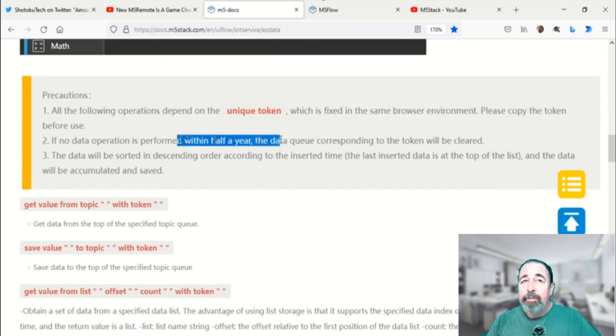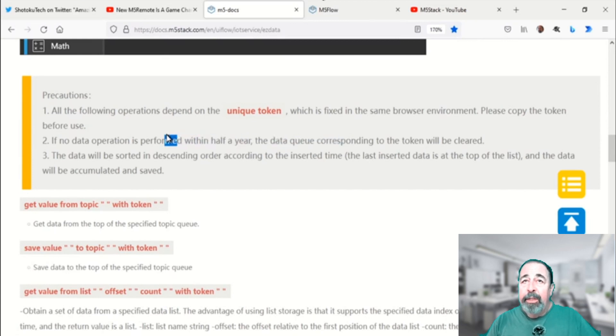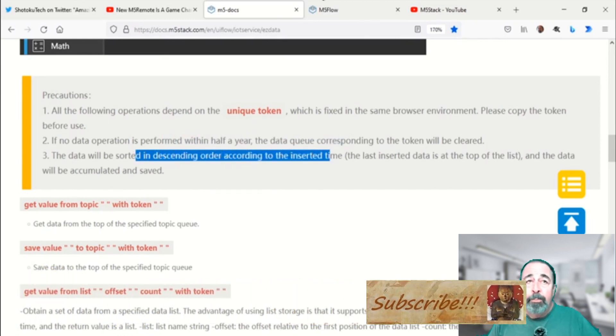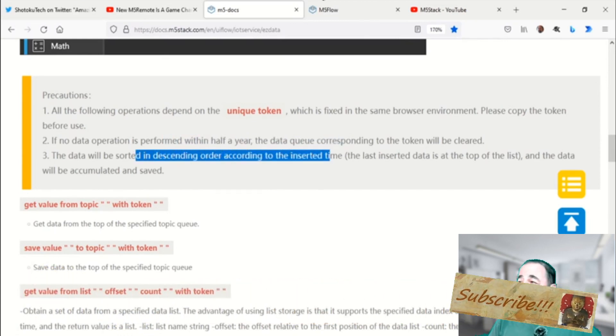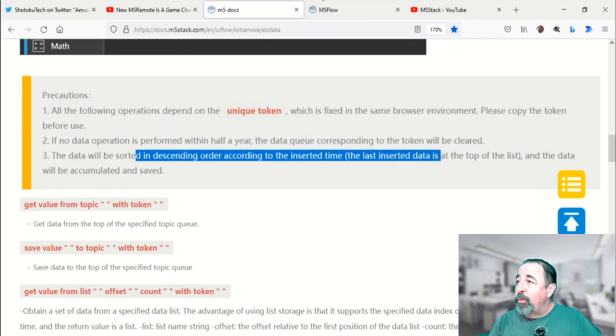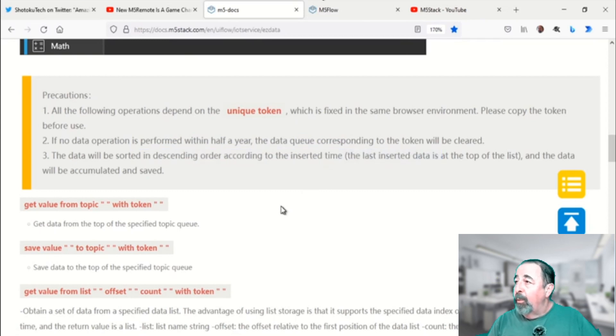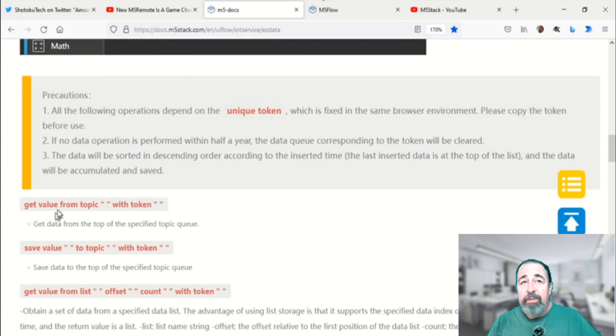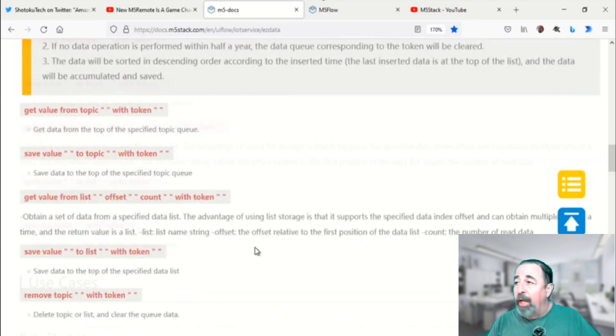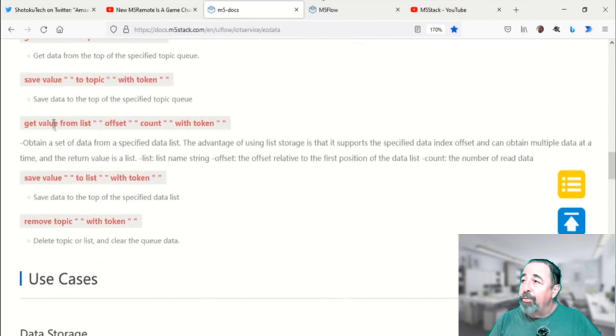If no data operation is performed within half a year, the data queue corresponding to the token will be cleared. The data is stored in ascending order, meaning the last item inserted is at the top of the list. You can get a value, save a value, or you can also get lists.